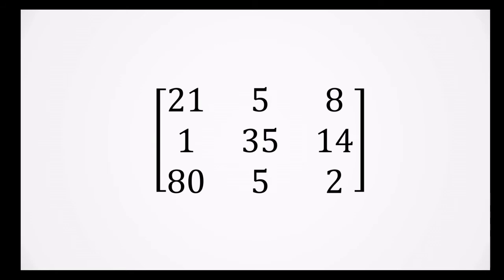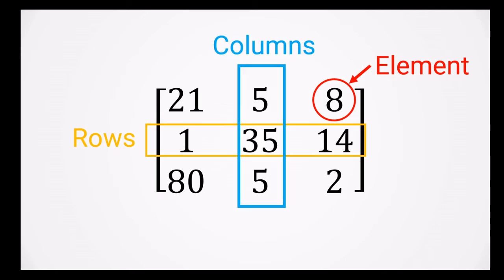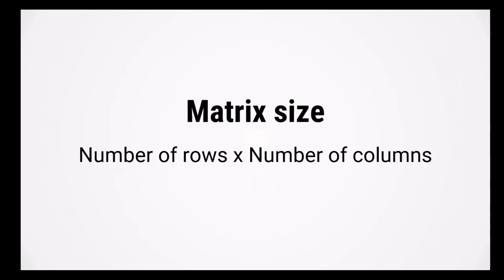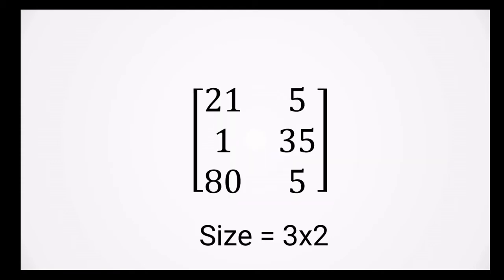Going back to our example, each number in the matrix is known as an element. We can refer to numbers being in rows and columns of a matrix. In MATLAB, the size of a matrix is always reported as number of rows by number of columns. So for example, in this matrix here, it has three rows and two columns, so it has a size 3 by 2.